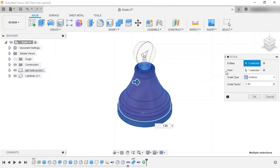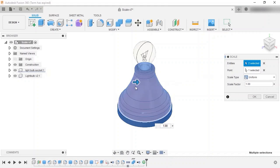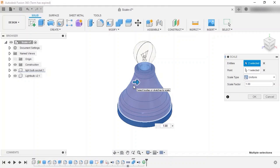With the entity selected, I next need to select a point. The point serves as the base point for the scale, meaning the size will change either toward or away from the point. Selecting an entity will automatically select a point, and if you're scaling the entire model, the exact point most likely isn't important. If you're scaling only a section of the model or need to scale it non-uniformly however, the point will play an important role.